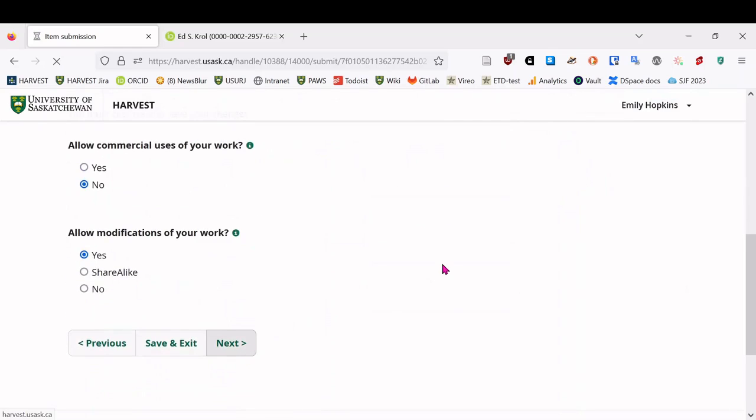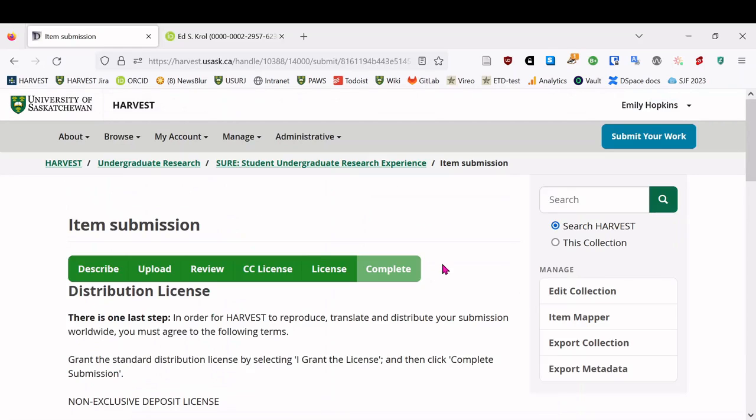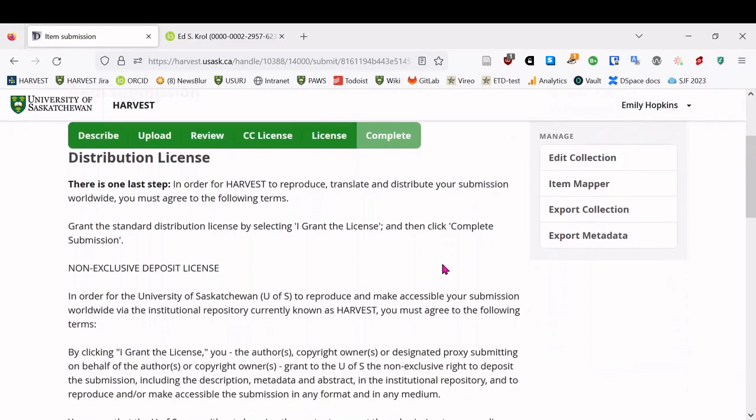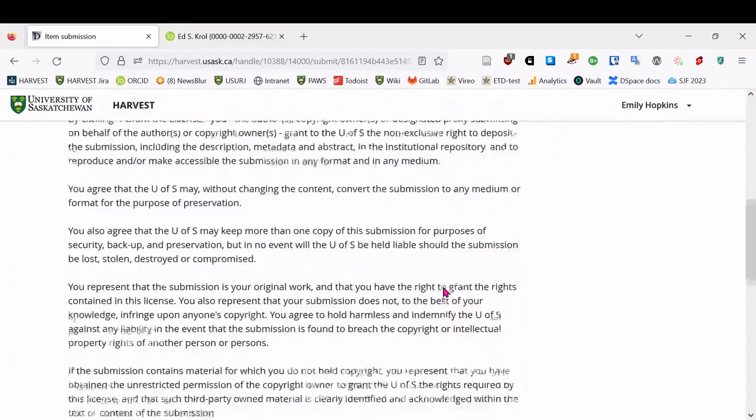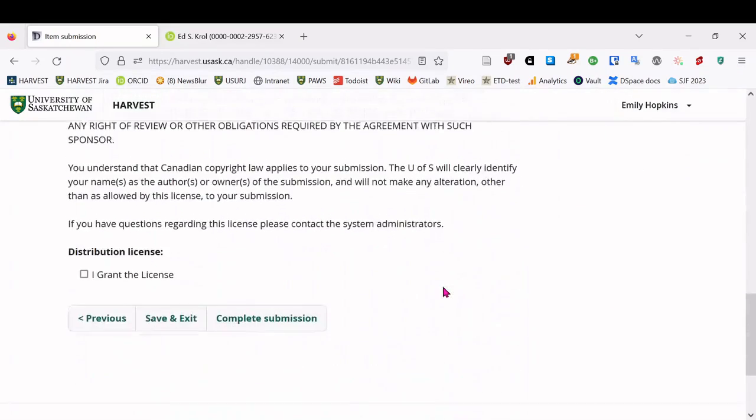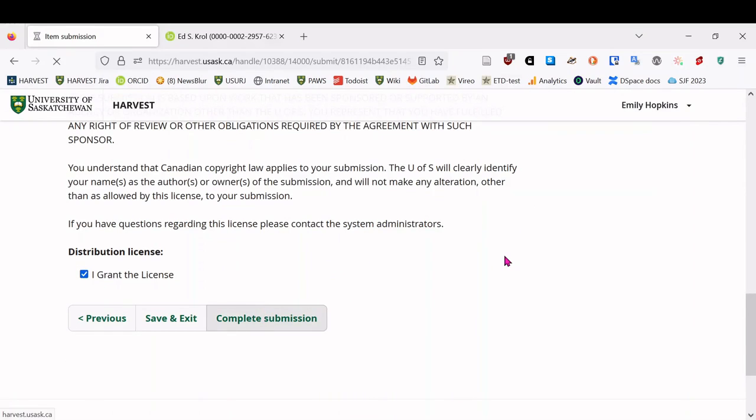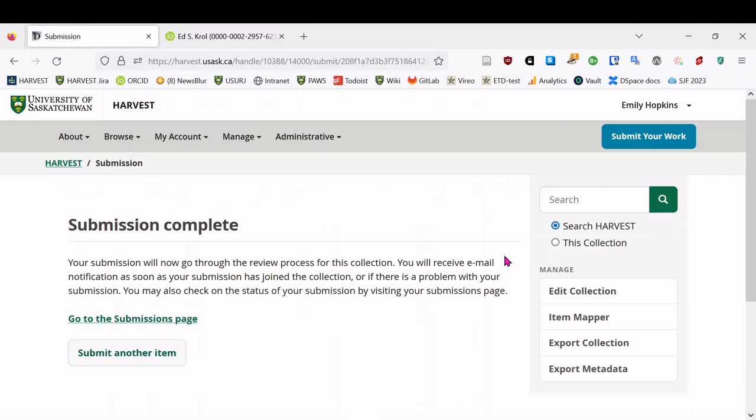The final step is the harvest license, which is a non-exclusive license. You're not transferring any copyright or anything like that. It just gives us the permission to reproduce and make accessible your submissions. So if we need to change the format in the future or move around how it's hosted at the university or something like that, this grants us permission to do that. So we hit the checkbox at the bottom here. And then you can hit complete submission.